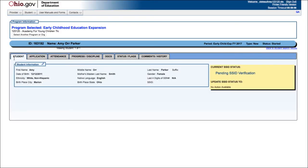The first tab of the student application is Student. Basic information that the user just entered about the student should show on this tab. To make any edits, click the pencil icon, make the needed changes, and then click on the Update Student button.